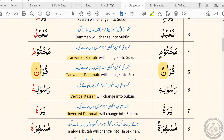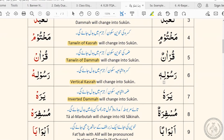So instead of saying pur anun, we do waqf and do it the right way. The third rule of waqf concerns kasra ishbaya, or vertical kasra. If you come across a word that ends with a vertical kasra or kasra ishbaya and you need to pause on it, the kasra ishbaya will change into sukoon. So instead of saying rasulihi, it will change to rasulih.